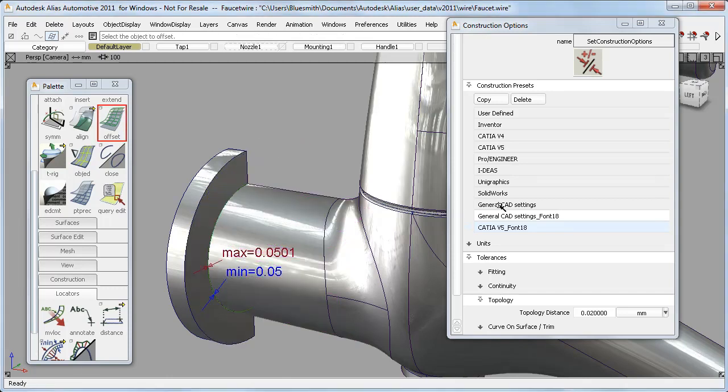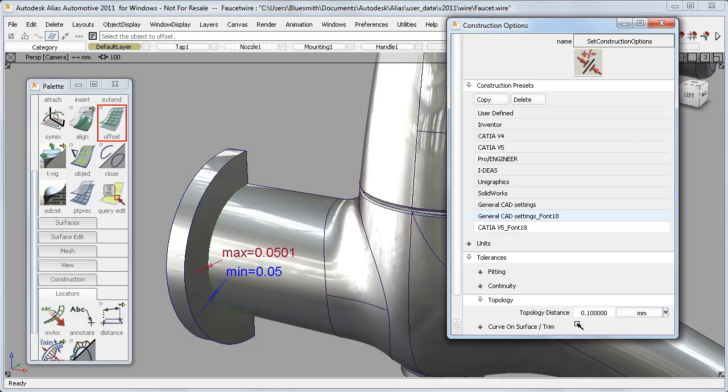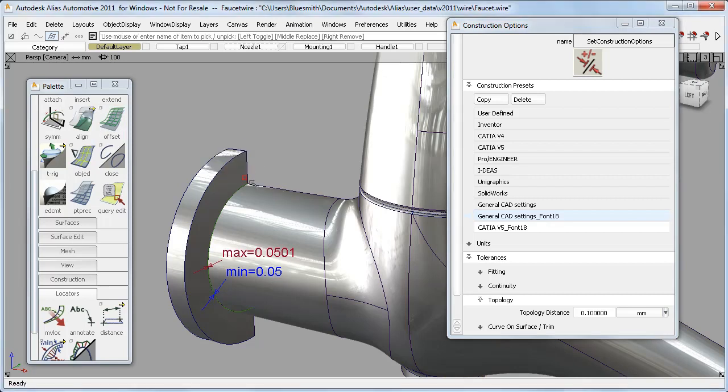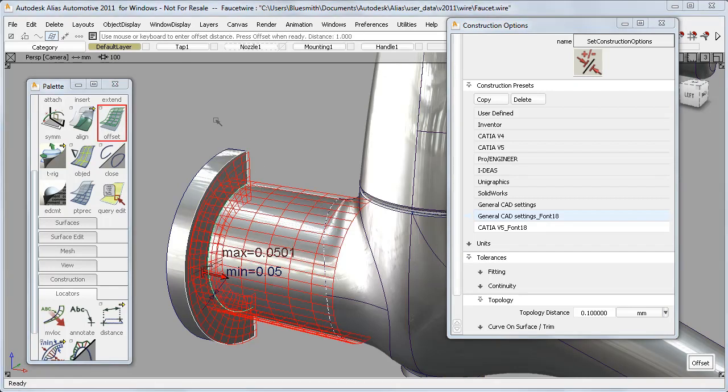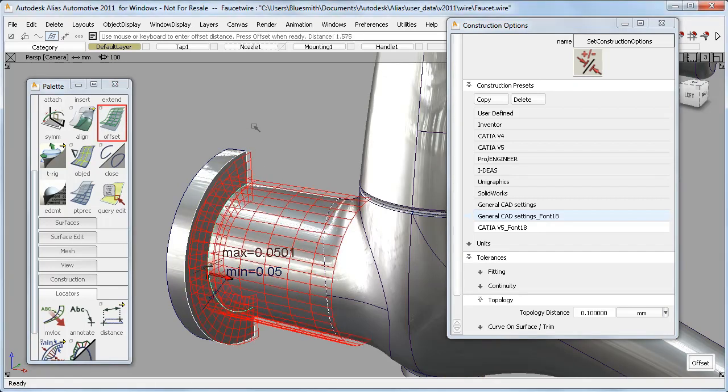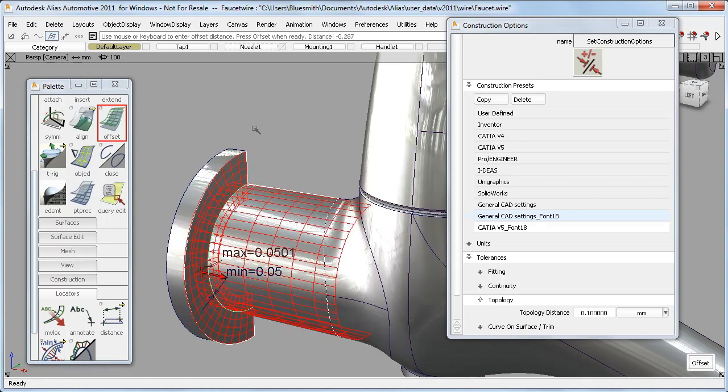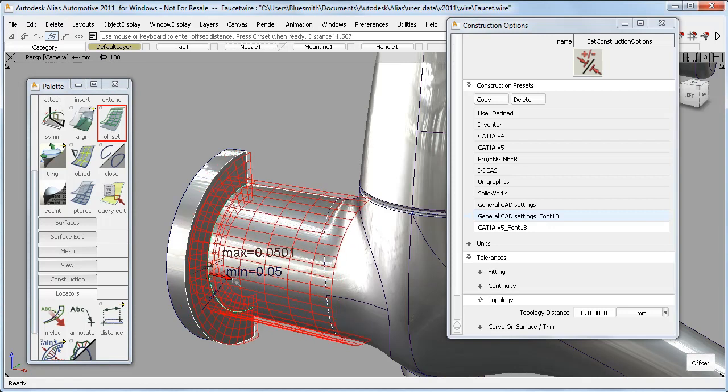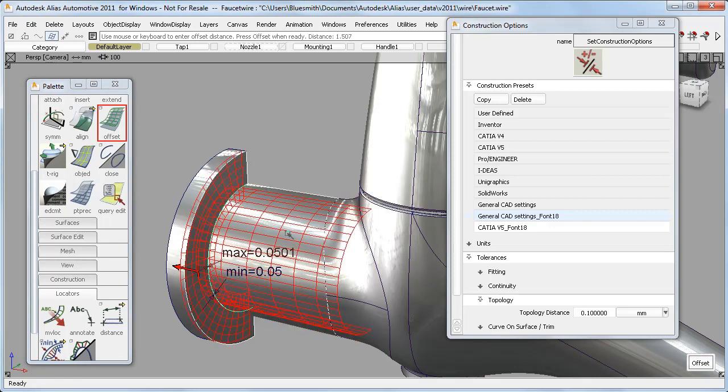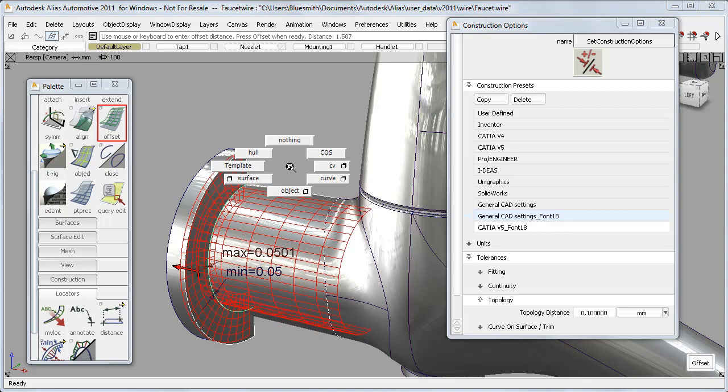If I now change my Construction Options so that the Topology Distance is much bigger, then my gap of 0.05 won't be recognised as a break between the surfaces, and the Offset tool will see them as a single object, and will unify the directions, and show a single colour and a single arrow.